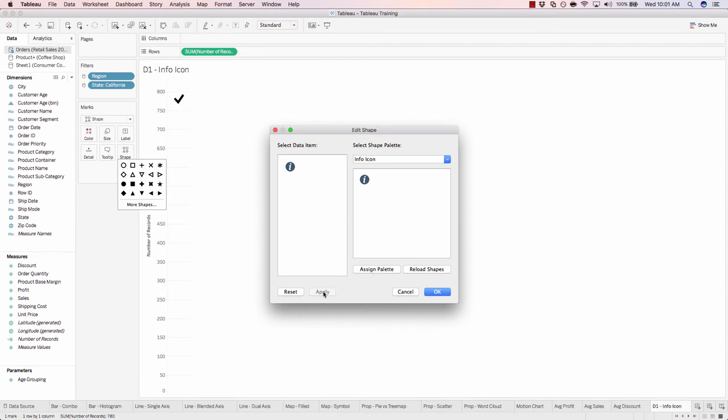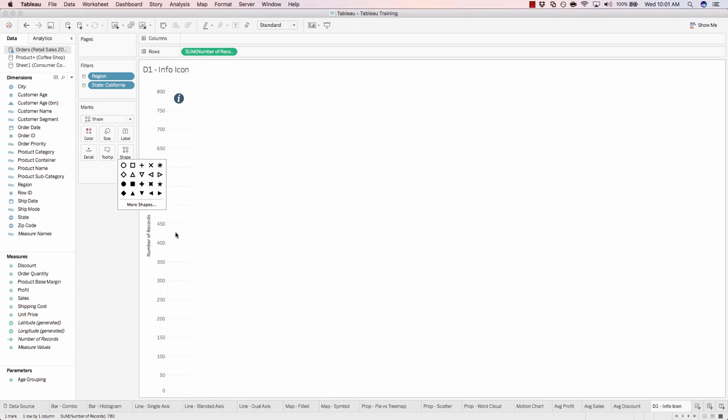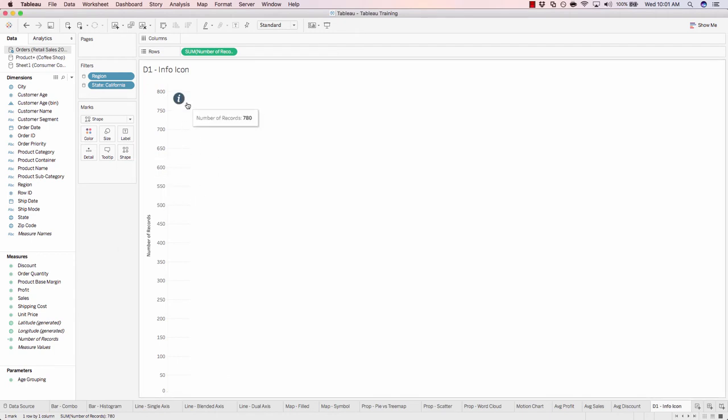Choose assign palette. Apply. If for any reason your shape does not show up properly, just go ahead and click on it once more and choose apply. And that should adjust. Apply. Hit OK. Now we have our info icon that's floating up here as the mark label essentially.